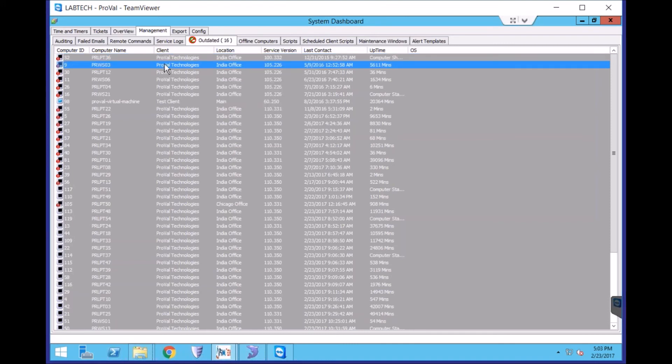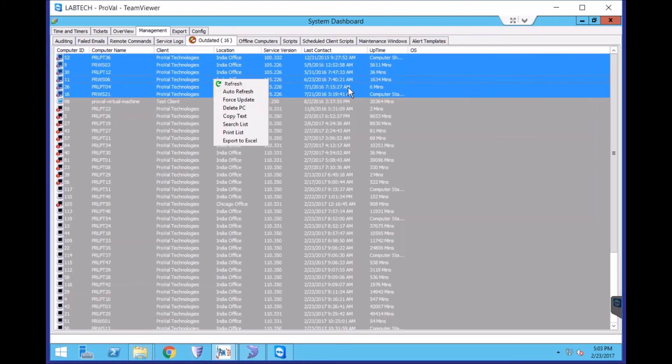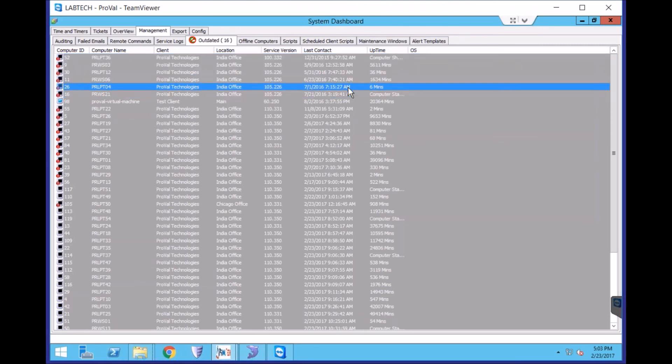But an easier way to do this, if you have many to remove, you can select multiple at a time. Choose Delete PC and it will delete them all at once without asking you for a reason.